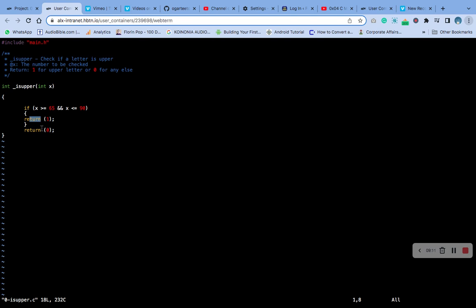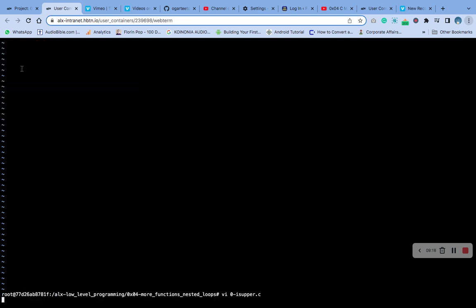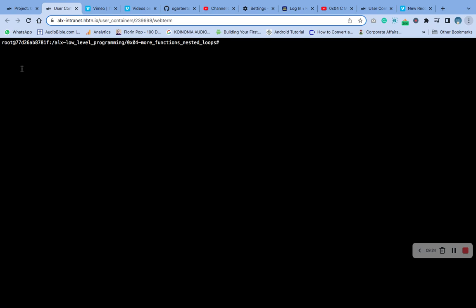That is the answer. Let's go back and let's save our work. I'm going to add it to git.